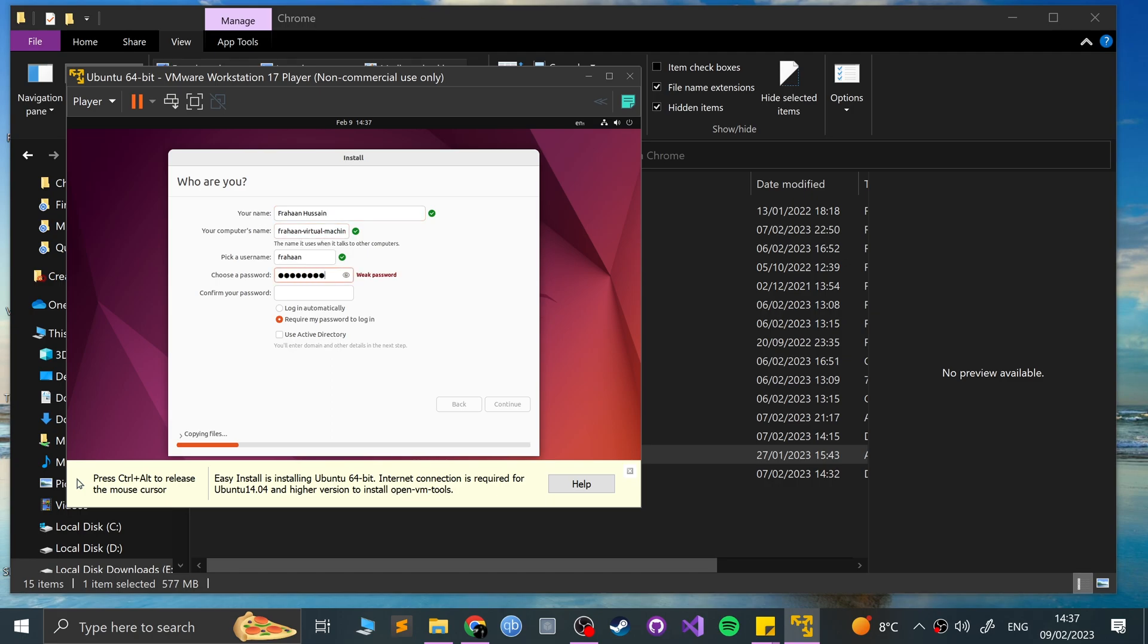And you can do login automatically as well or require my password on login. I'll do login automatically if you use active directory if you want to. Otherwise, just leave it. But we don't need that.